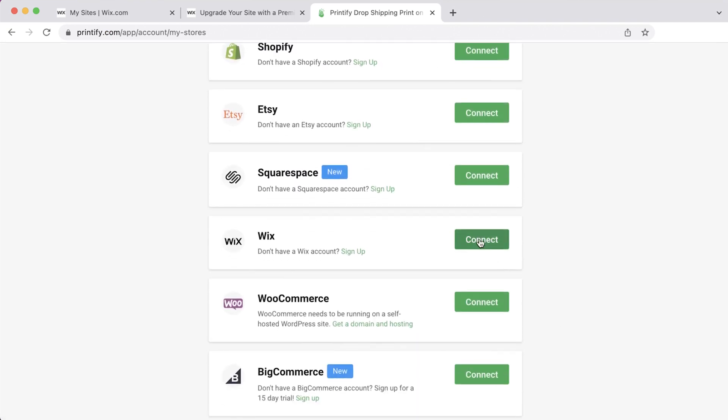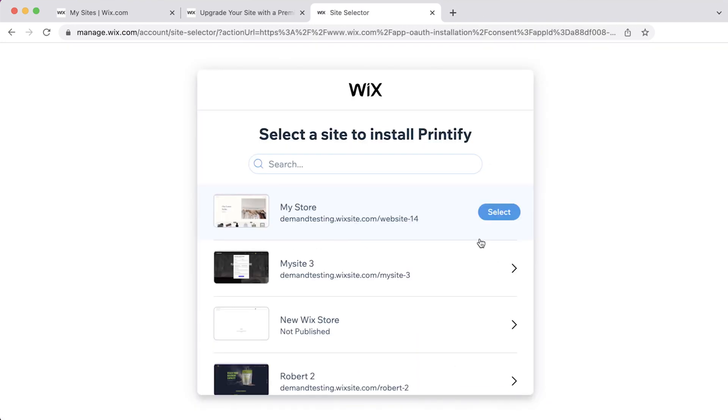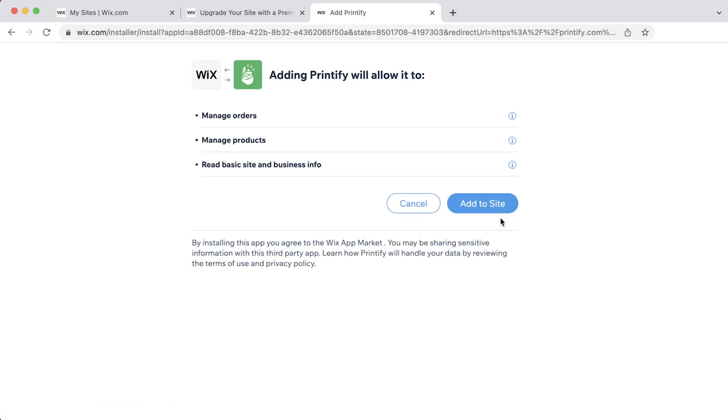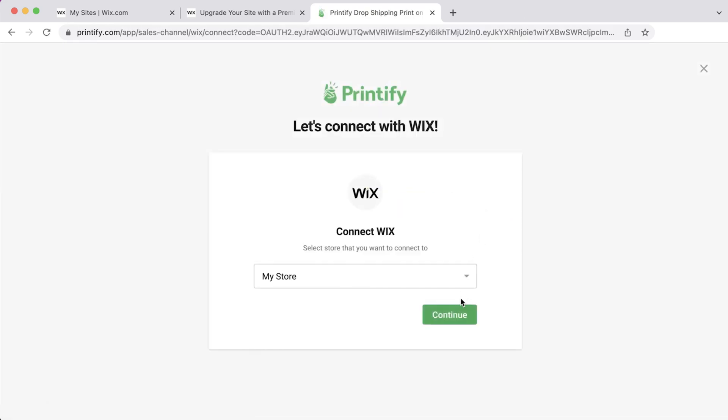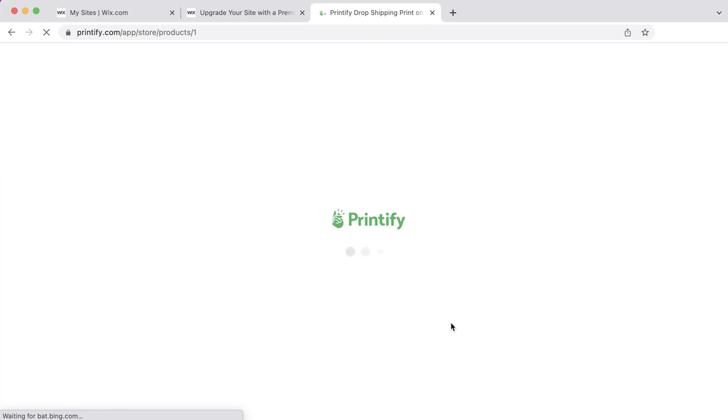You'll need to be logged in to your Wix account and allow permissions. After accepting, your store will be successfully connected.